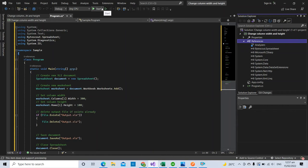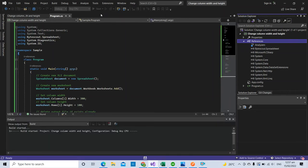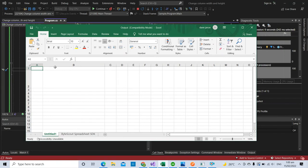Now let's run the program. Here's the result of the spreadsheet that we changed column width and row.